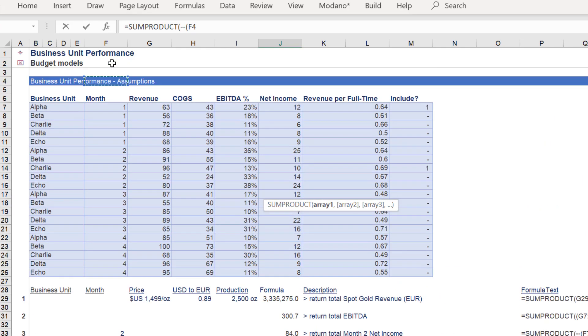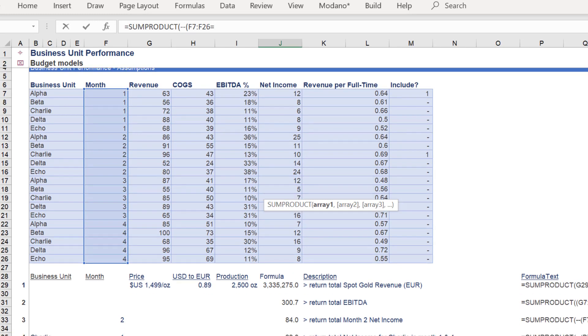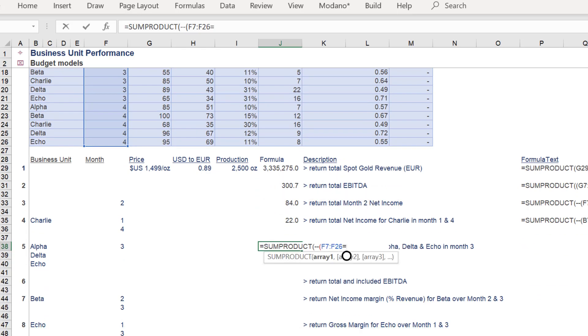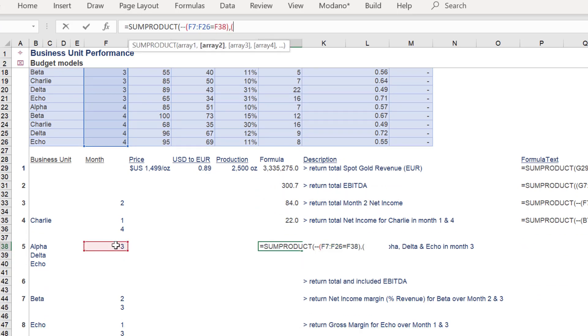The fifth illustration of SUMPRODUCT will seek the total revenue for the business units Alpha, Delta, and Echo for month 3. Again, remember to use the double hyphen when referencing the first array, the month range in column F.